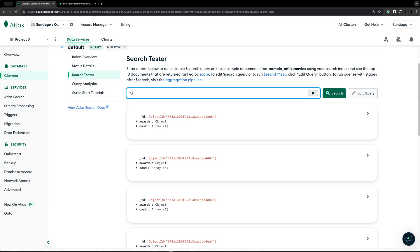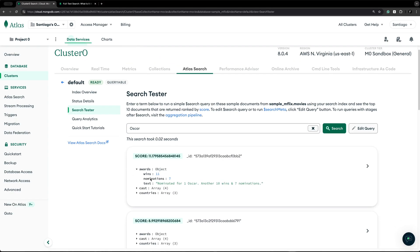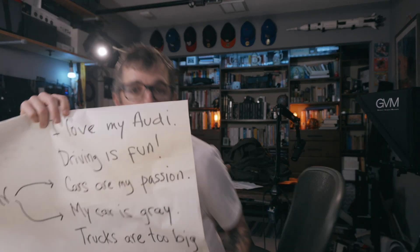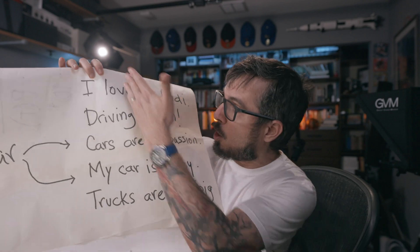Every database supports full text search. So if you type a query, the database will return documents — it will return text that contains that query. Imagine that our database stores articles about cars. These are actually sentences, but you get the idea.